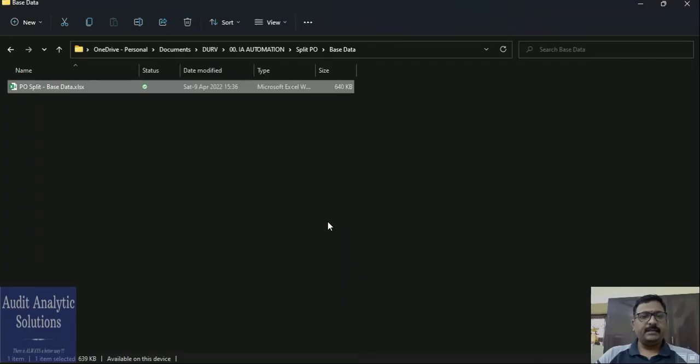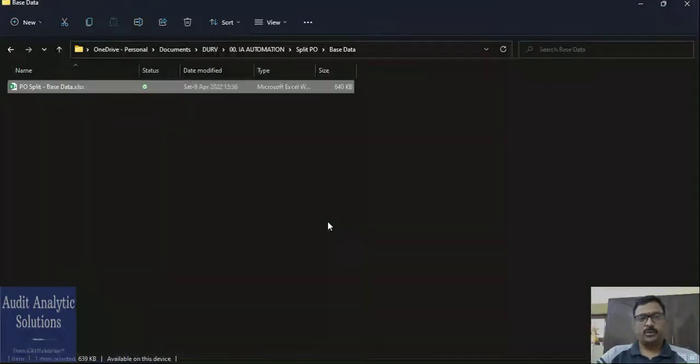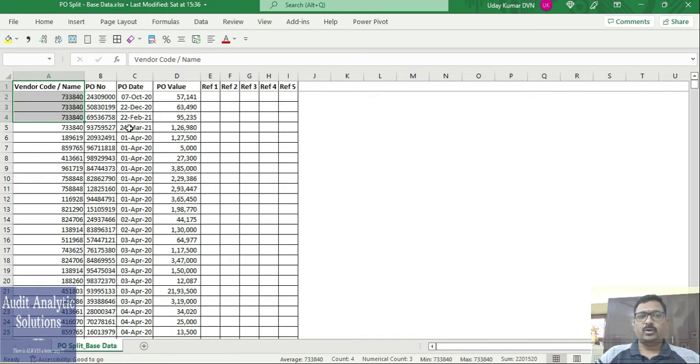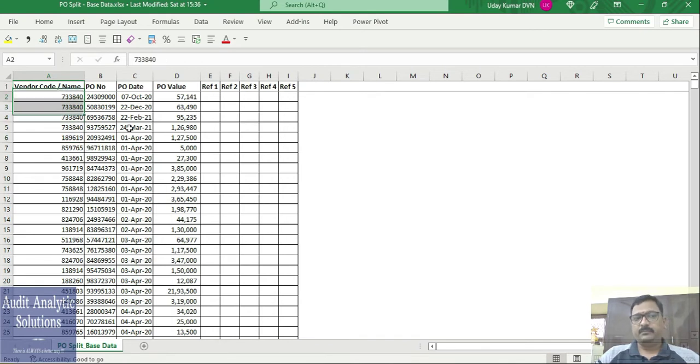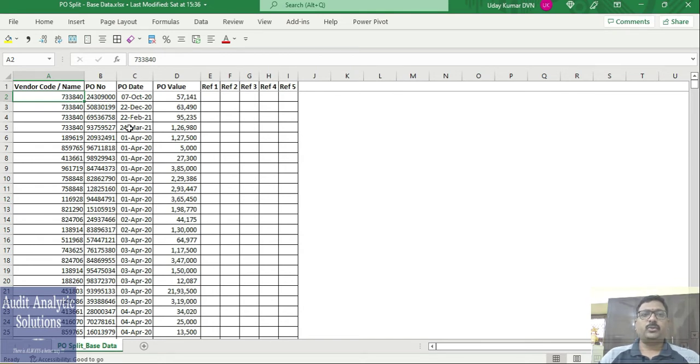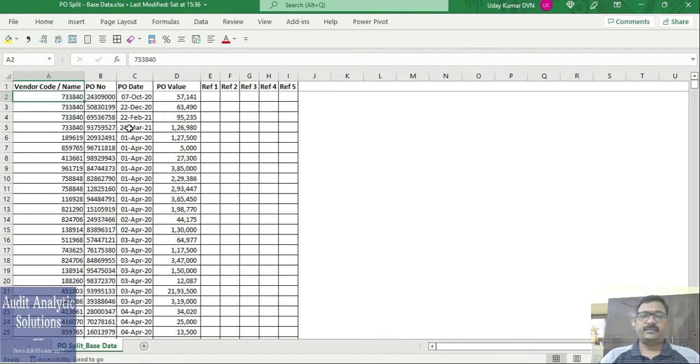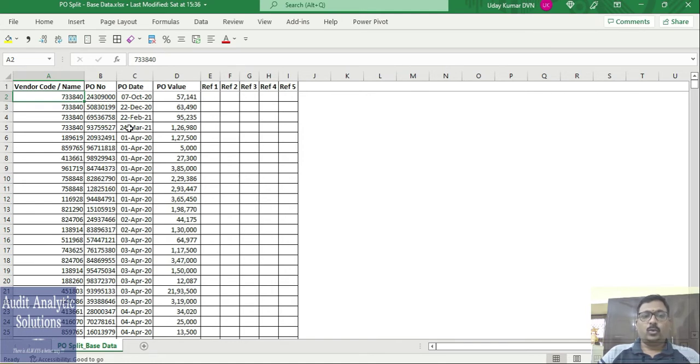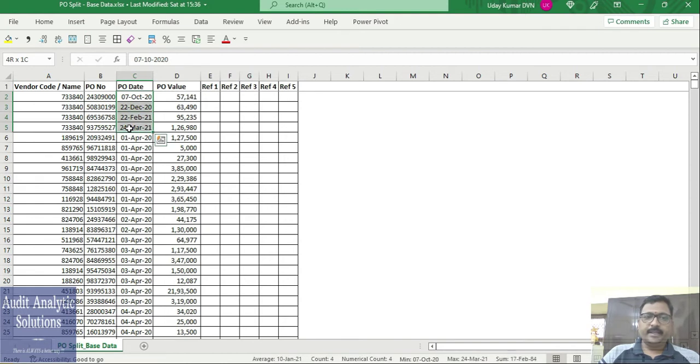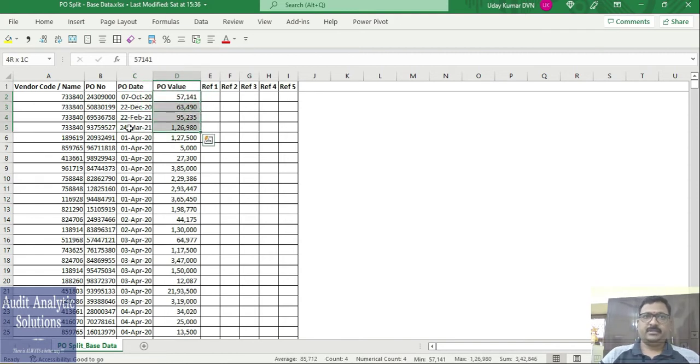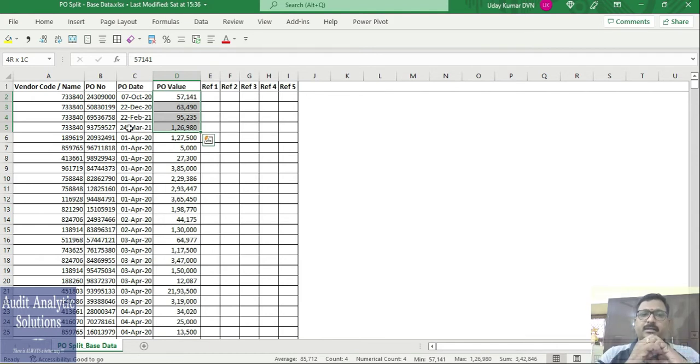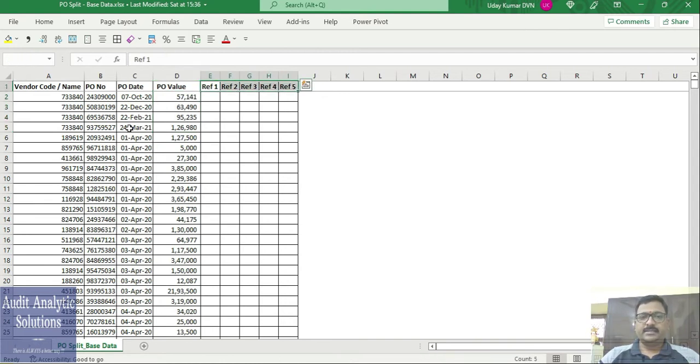Now let us see the base data. What is expected to be updated in this PO split base data: you can put a vendor code or a vendor name. We would suggest to put a vendor code so that it is easier to uniquely identify, because if the vendor name has a similar name available or duplicate vendors, that would be picked up wrongly. The PO number, PO date, PO value—this is the header information. If the PO has multiple materials, you can probably pivot it and ensure that you get the header information in terms of the PO value.